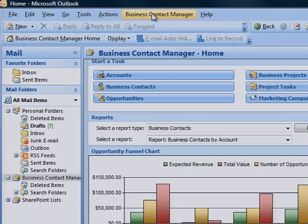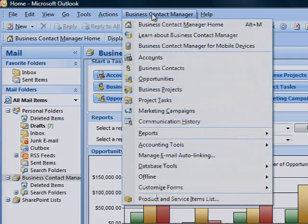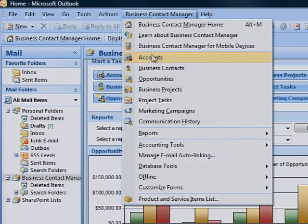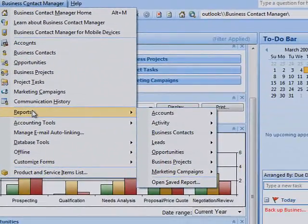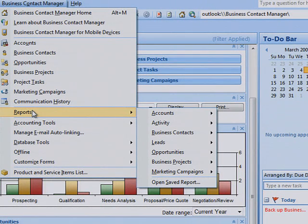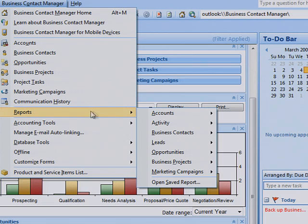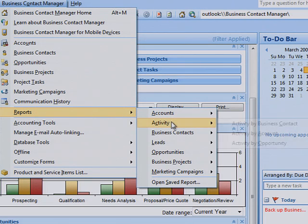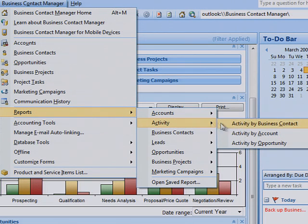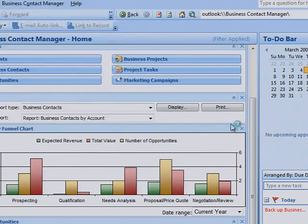Just click the Business Contact Manager menu, point to Reports, and then see the report categories. From there, select the specific report you want to create. Let's start with Activity, and then Activity by Business Contact.